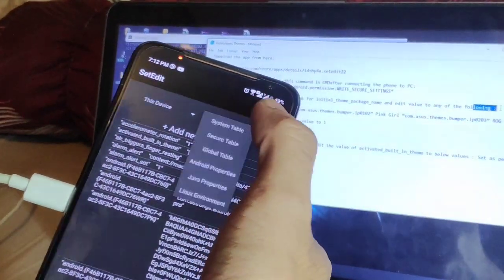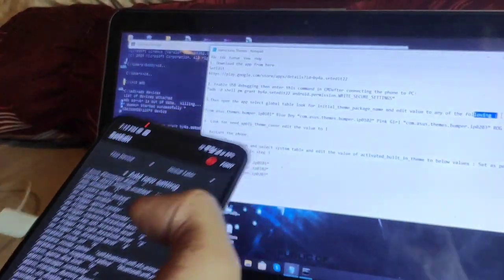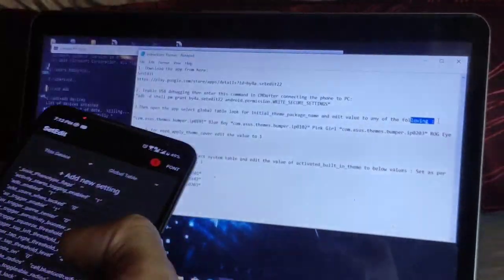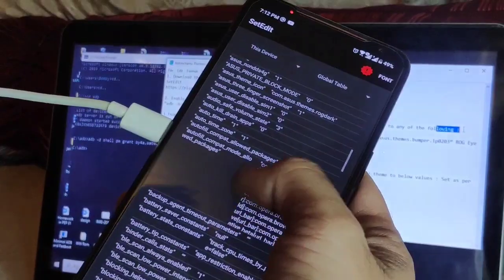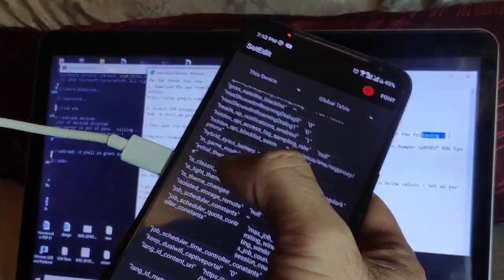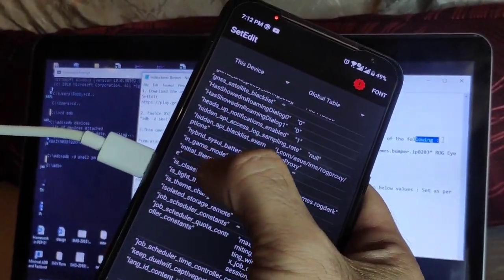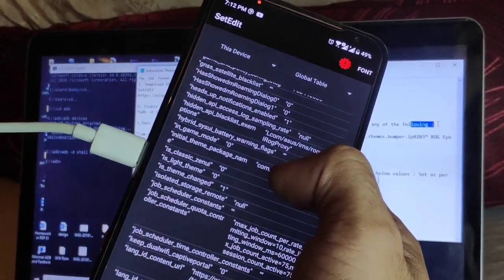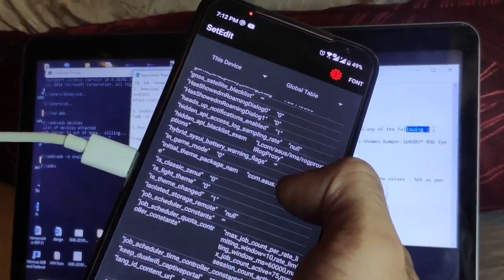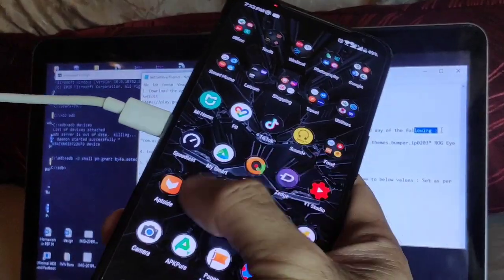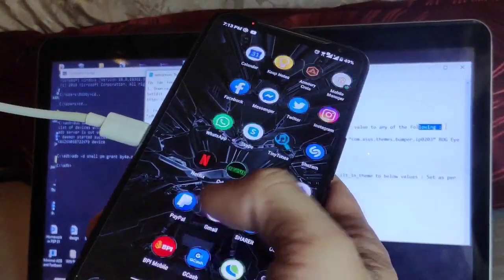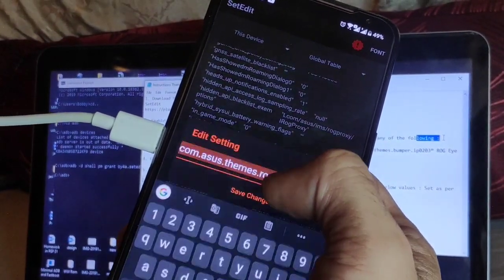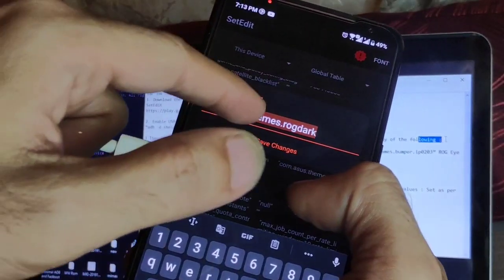Open your SetEdit app. From the System Table, go to the Global Table — select Global. Look for 'initial_theme_package' — it's in alphabetical order so search under the letter I. Right now I'm using 'com.asus.themes.road_dark', which is the stock theme, so we'll change that value.